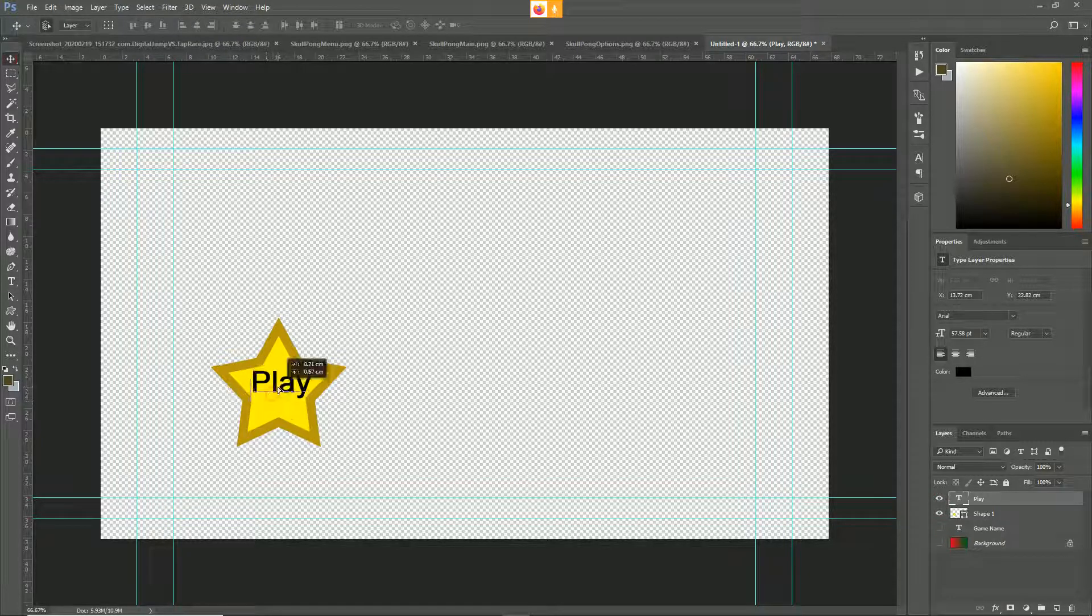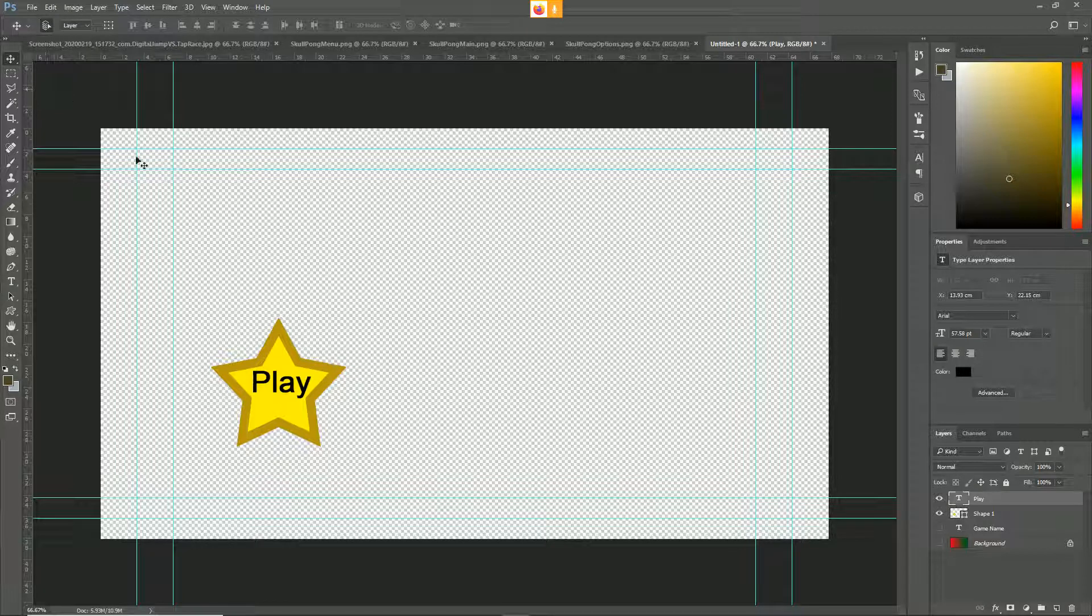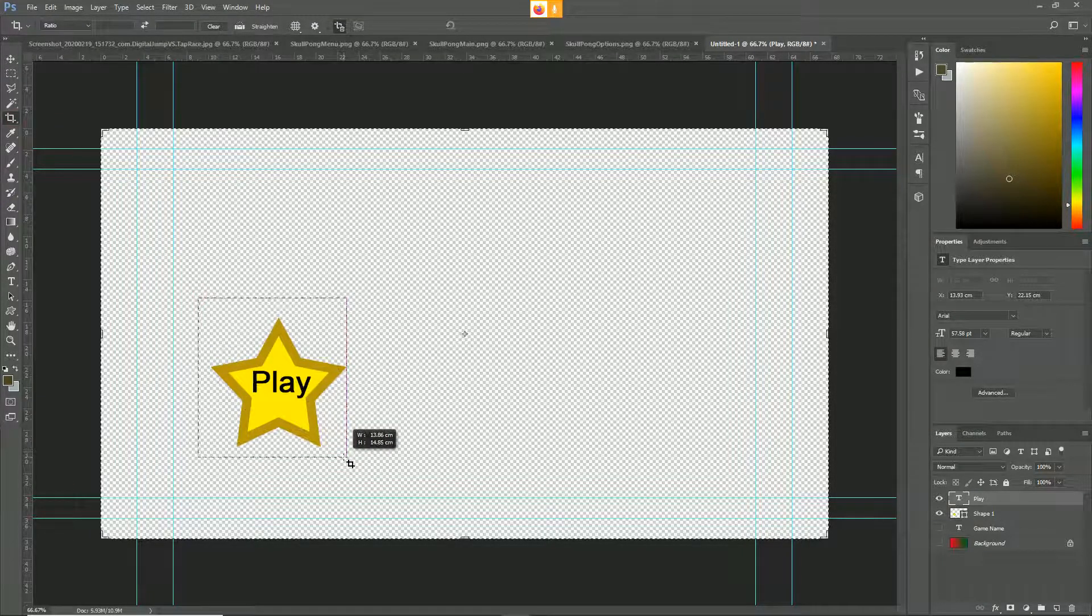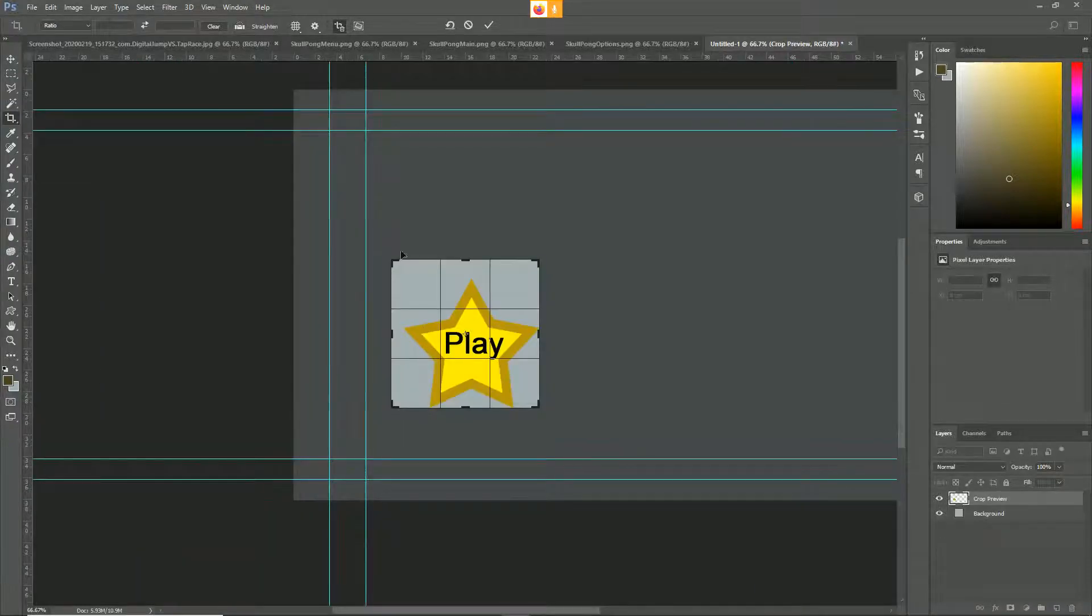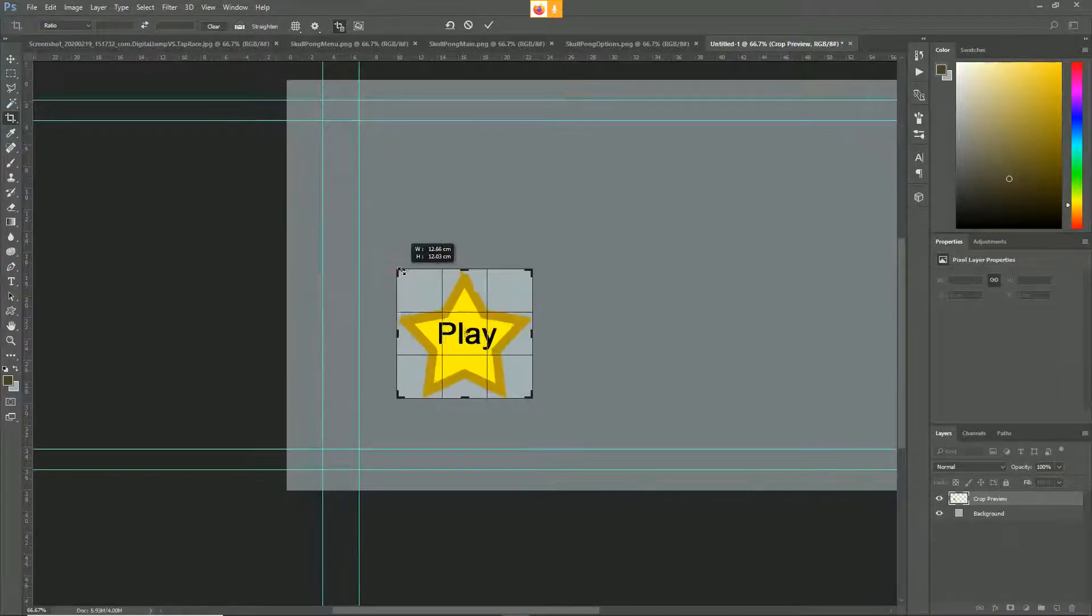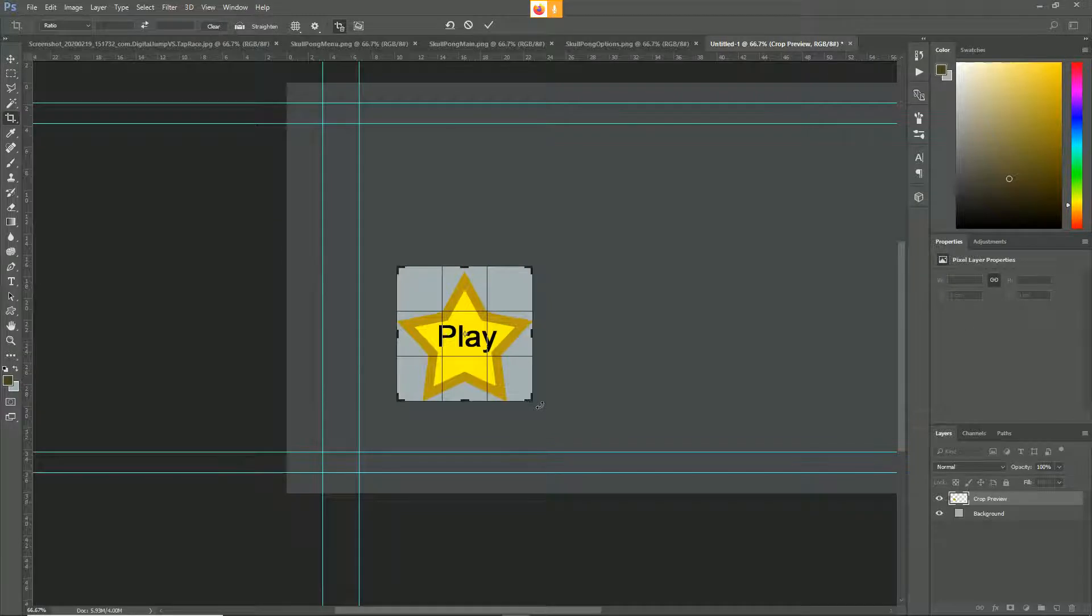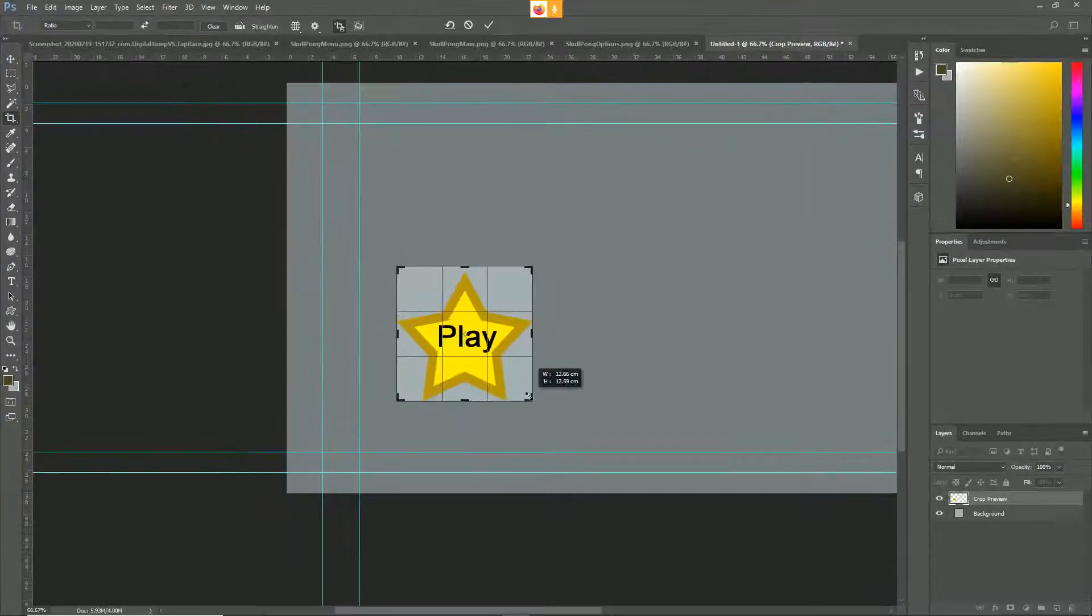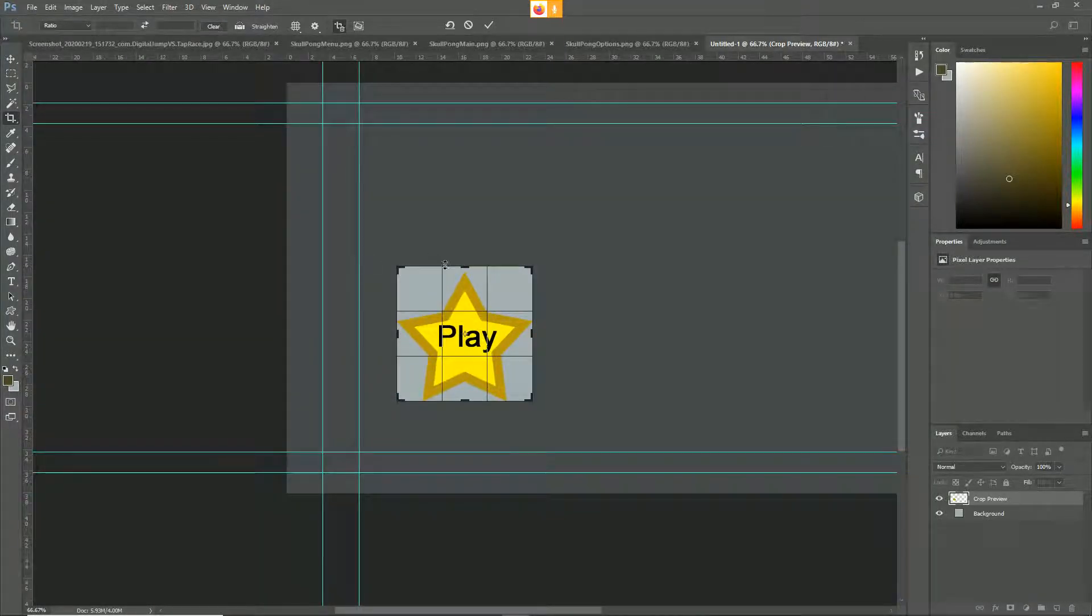When it comes to saving your buttons, I would recommend firstly crop it down. Because any extra space, even if it's blank space, is wasted memory or wasted file size. We're all about optimization when it comes to this.